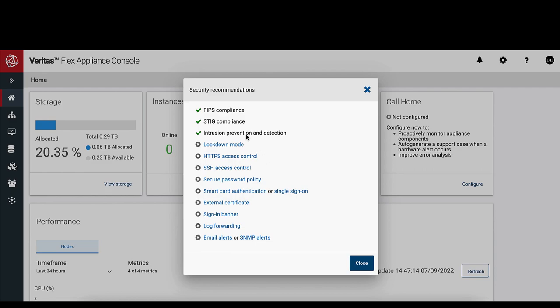Click on the View Recommendation. You can see that FIPS, STIG, and Intrusion Prevention and Detection are built-in features and have been already turned on.